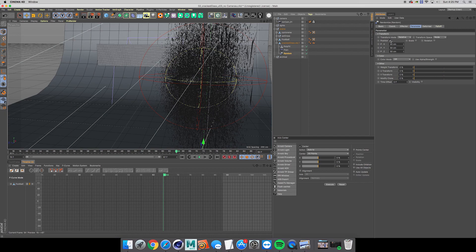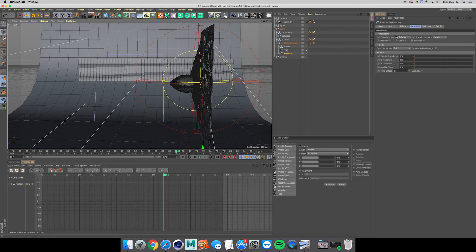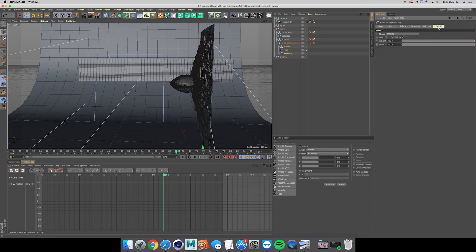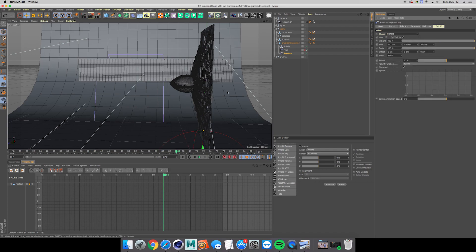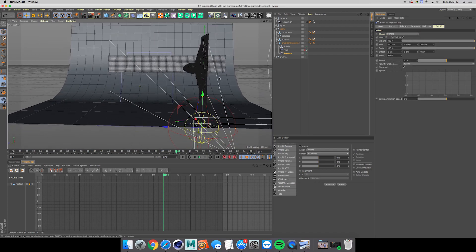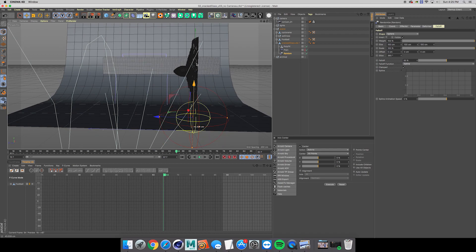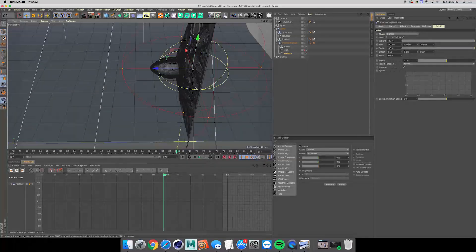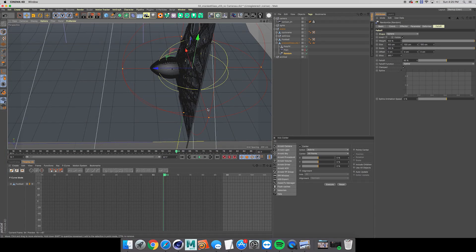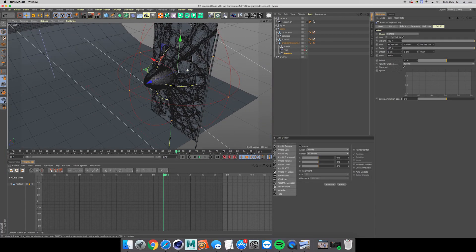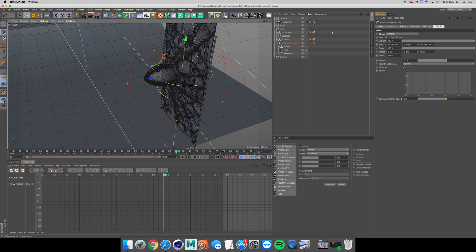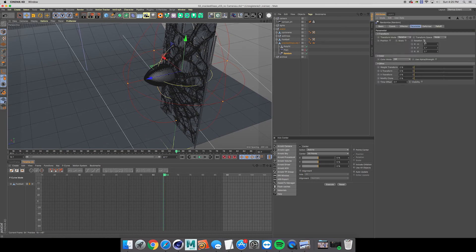So I'm just going to deselect that for now, hide this, and change the falloff to sphere just like our plane effector. Drag that up, kind of fit that back in similar to how we did the other one.